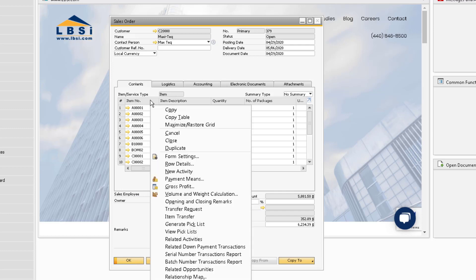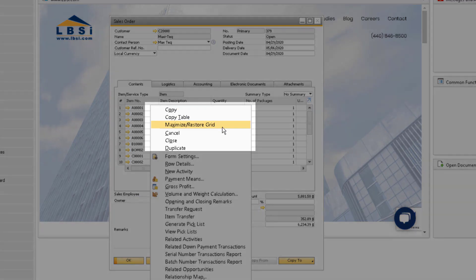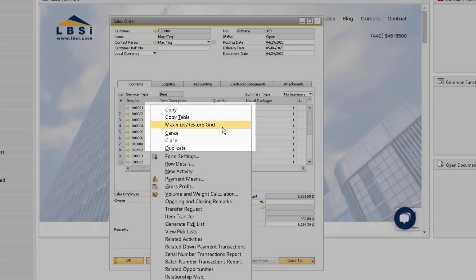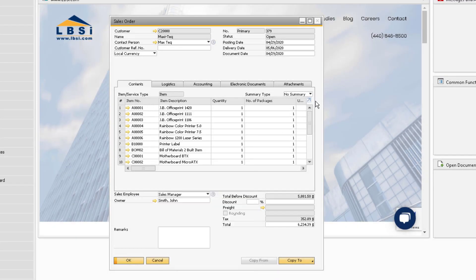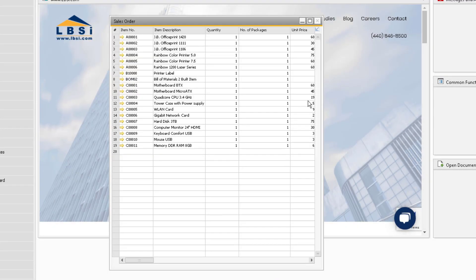First, if we right-click in the grid or the rows of the document, notice there's a maximize restore grid option. This option is also available by clicking the blue arrow at the top right corner of the rows section.